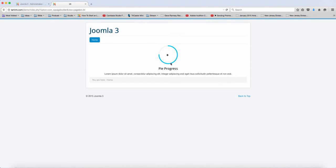Alright, so there you have the PI Progress. This is at about 75%.